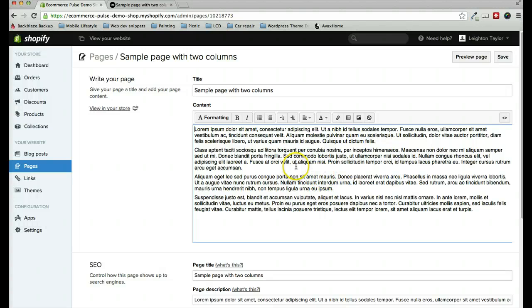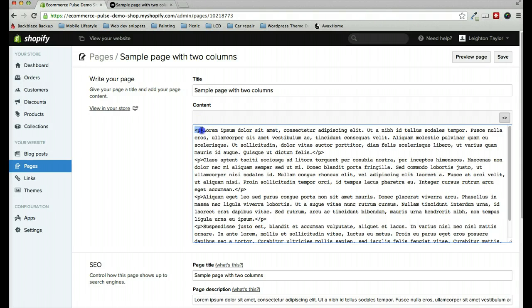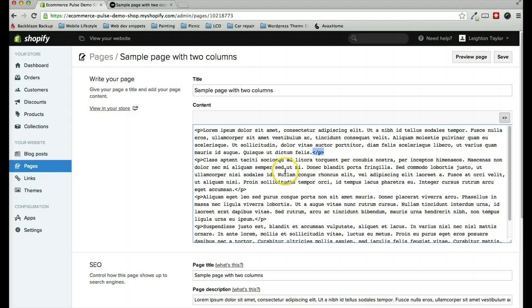In order to divide it into two columns, we need to click on this button here to show HTML. And here we can see the paragraphs. Each paragraph is wrapped in these HTML tags. That just tells it where the beginning and the end of each paragraph are.